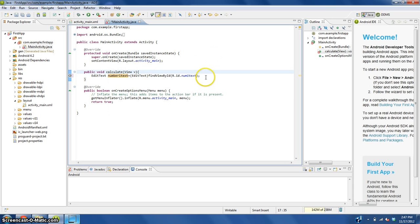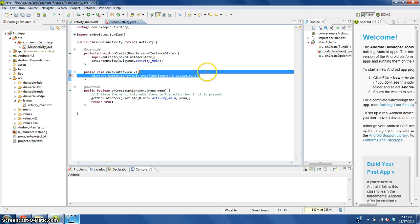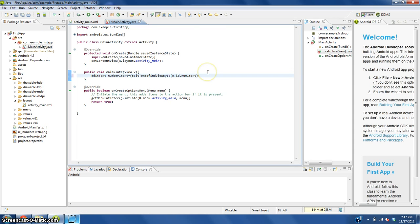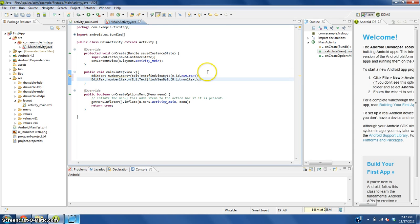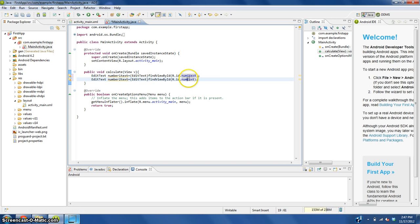We are going to copy that line, paste it, and change this to number two and change this to number two. Now we just got the other text box. Isn't that easy?